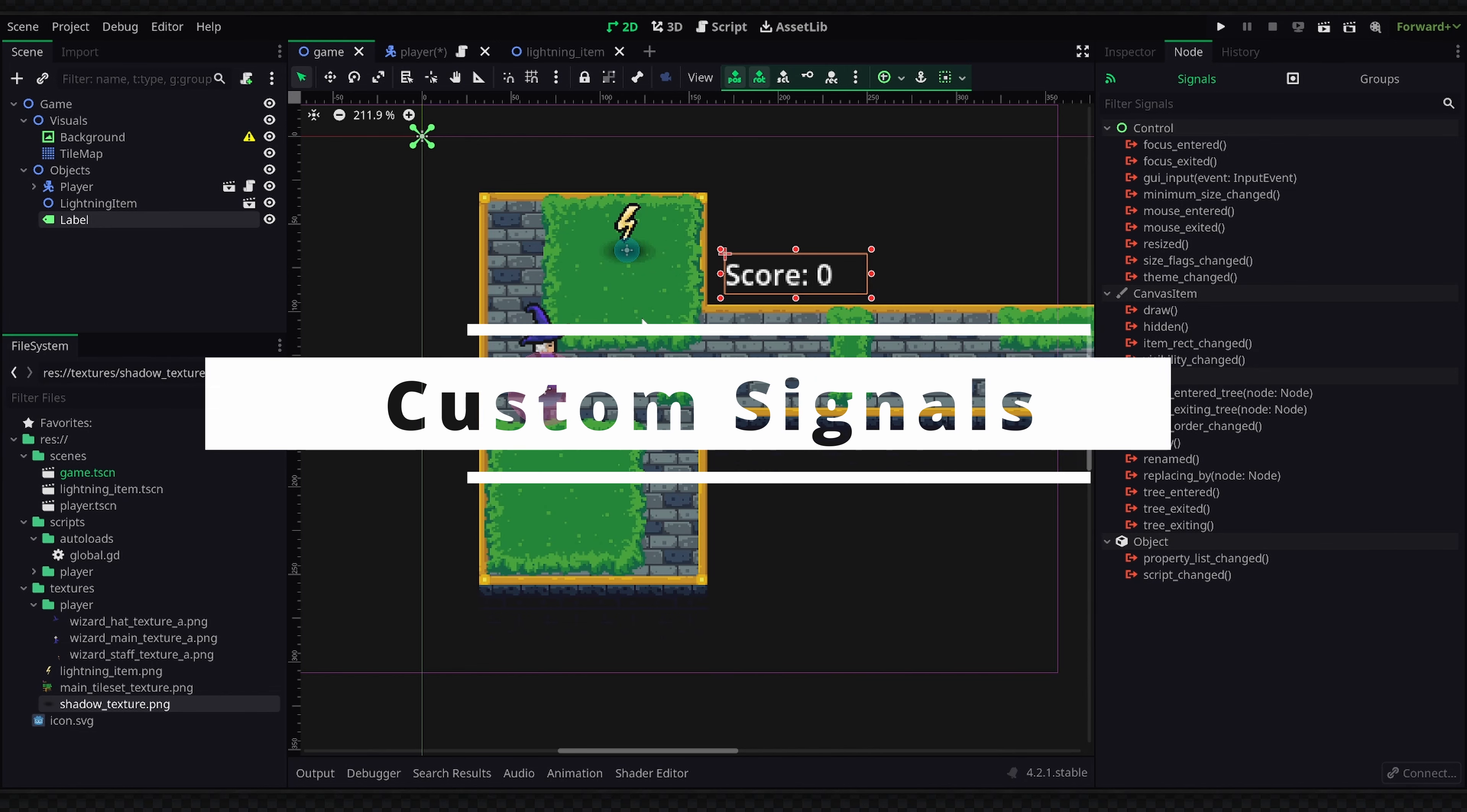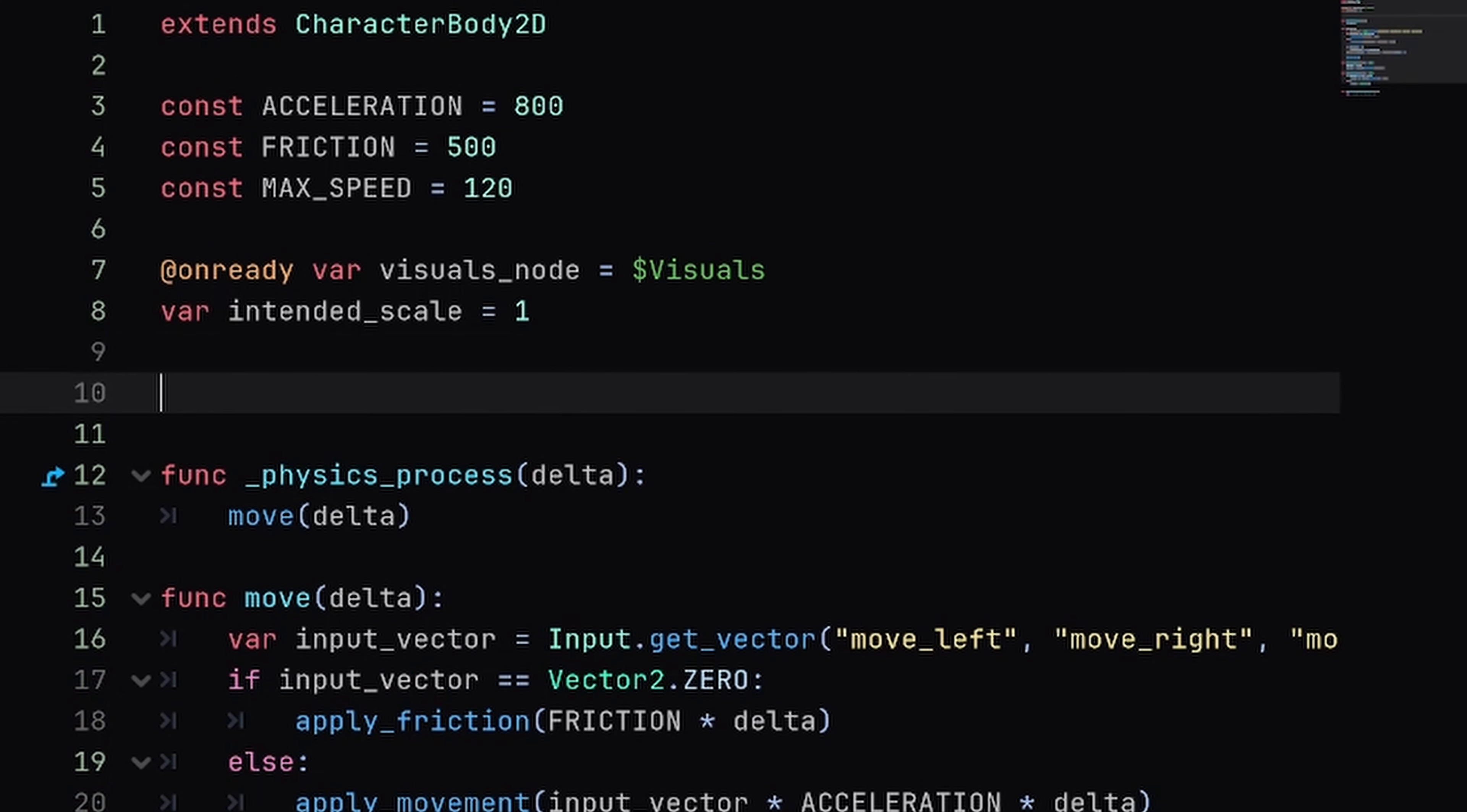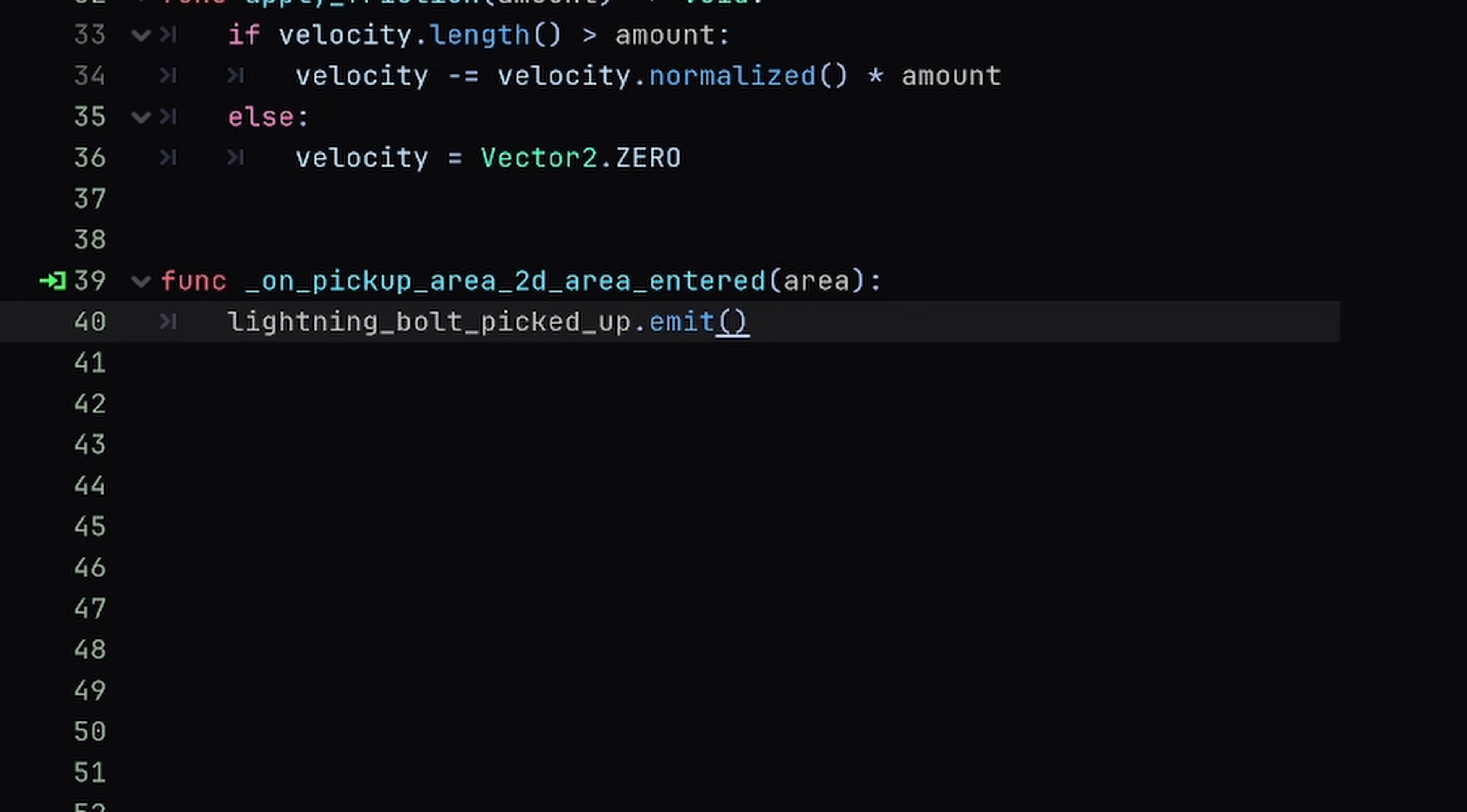So back inside of our player script we're going to go up to the top of our scripts where our variables are defined and I'm going to make a new signal by defining the signal keyword followed by the name of our signal, which in this case is lightning_bolt_picked_up. We can now go back down to our Area2D function and all we need to do to emit the signal is simply call the name of the signal which is lightning_bolt_picked_up.emit.